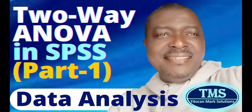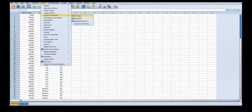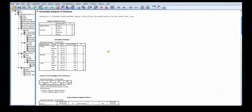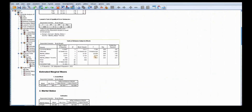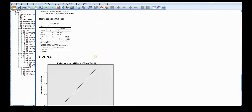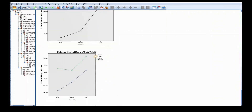This video is a continuation of Part 1 of two-way analysis of variance. In that video, I demonstrated how the data was processed and analyzed in SPSS and these are the results that were produced. If you have not seen that video, I kindly encourage you to please watch that video first to learn how the two-way analysis of variance was performed in SPSS.